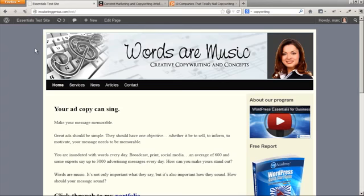to your website like Twitter, LinkedIn, Facebook, etc. Let's get to it. We're back on the WordPress Essentials for Business test site, and I'm going to show you how to add a blog roll button to a WordPress website.